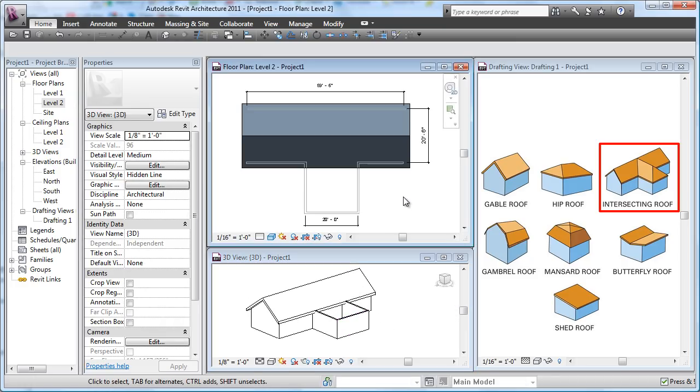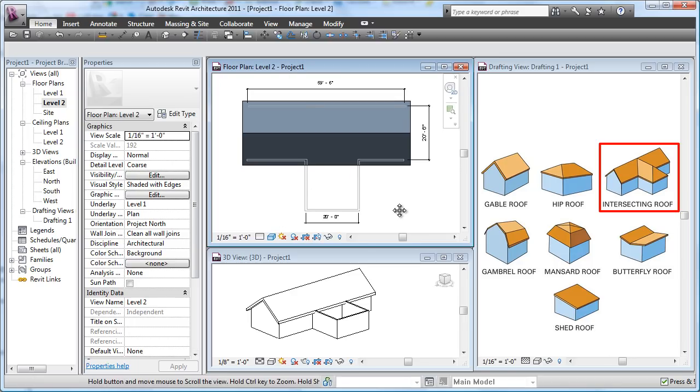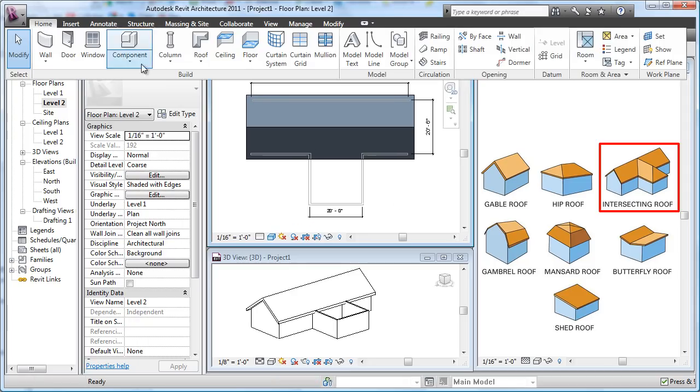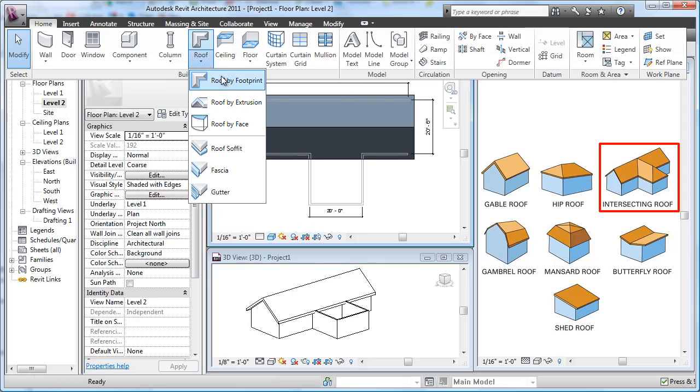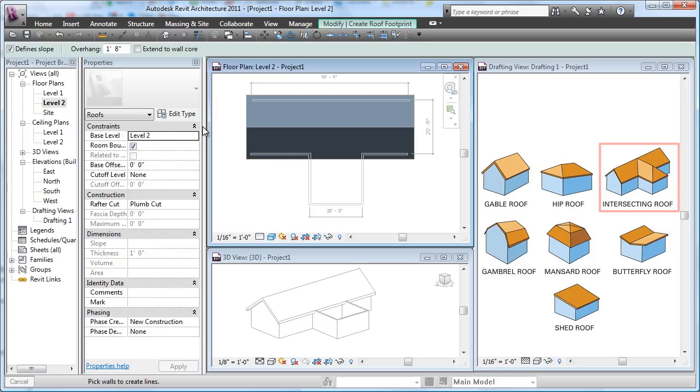Now I'm going to do this guy over here. Down in here, once again I've got an overlay of my Level One - that's why I can see the walls in my Level Two here. So I'm going to create another roof. I'm just going to go up to here: Roof by Footprint. I'll leave my overhang the same and my level.